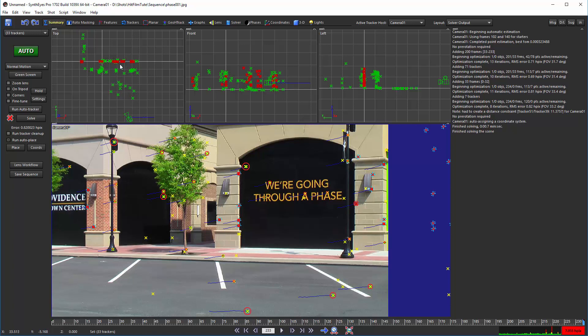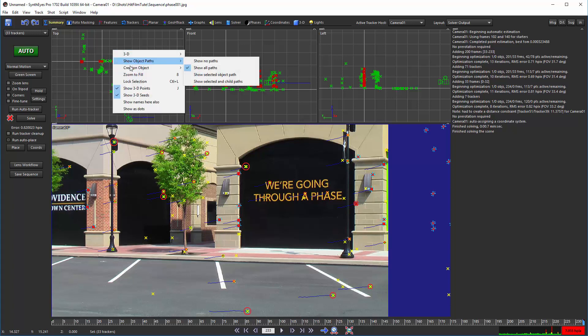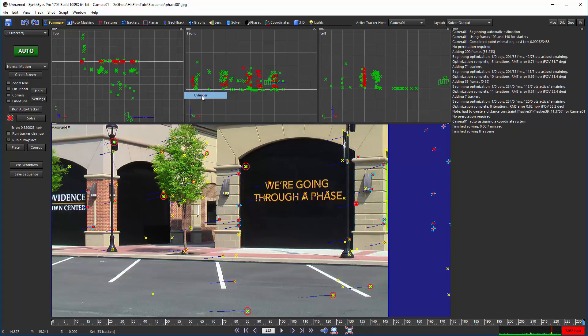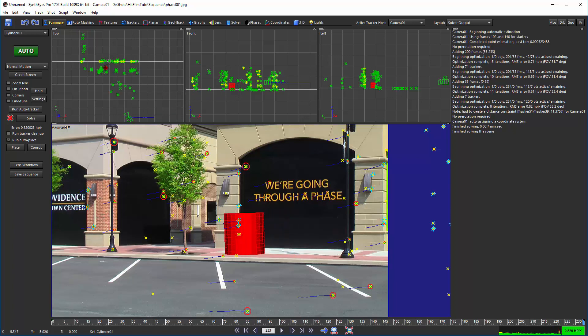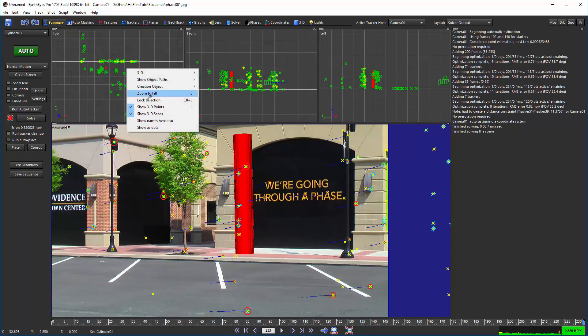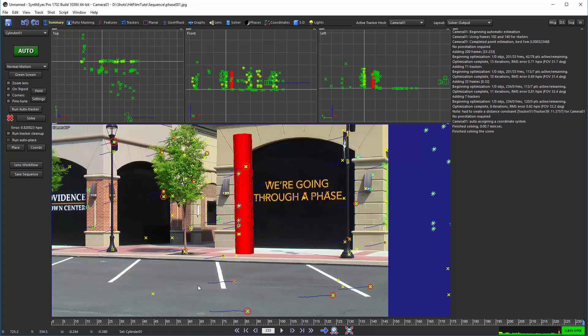So once we've got that, now we can start dropping some objects in. So let's do that here. We'll just put in a cylinder maybe, and a sphere.